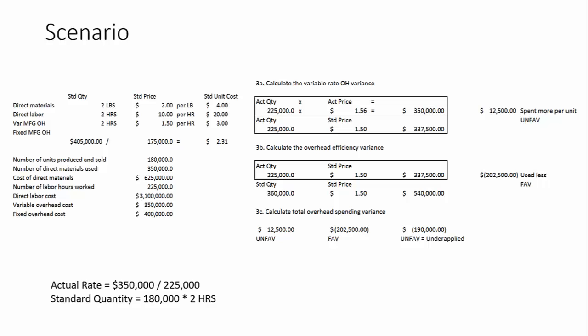Now, when we go to overhead efficiency, this is based on the hours. So we're looking at 225,000 hours versus 360,000 standard quantity. Now, this one here is also 180,000 times 2 hours standard quantity for variable manufacturing overhead. So we've actually used less hours, so we have a favorable overhead efficiency variance.